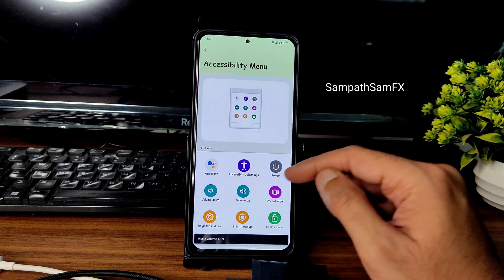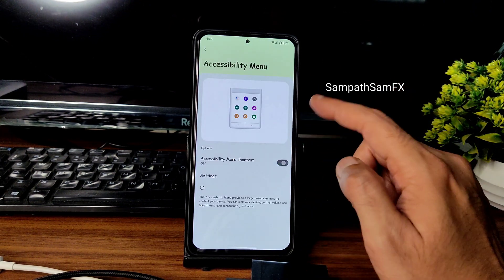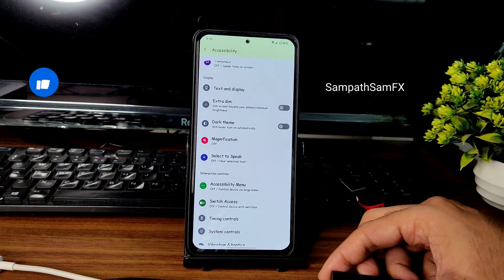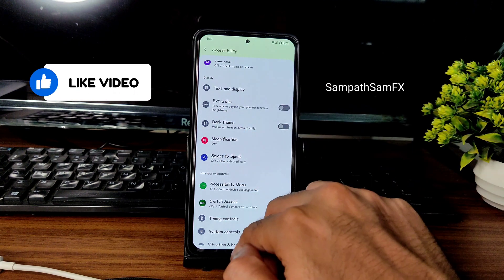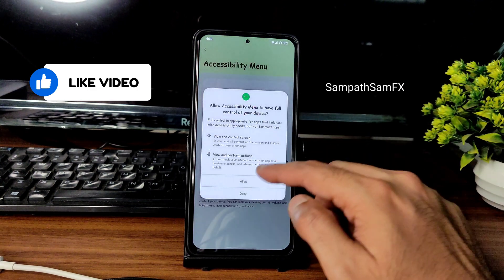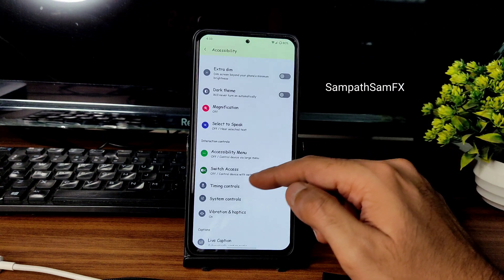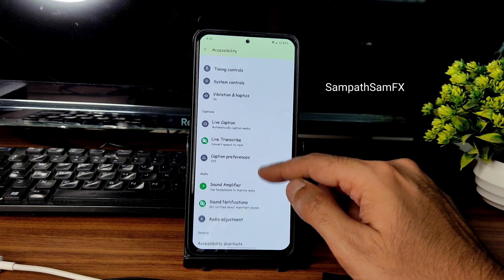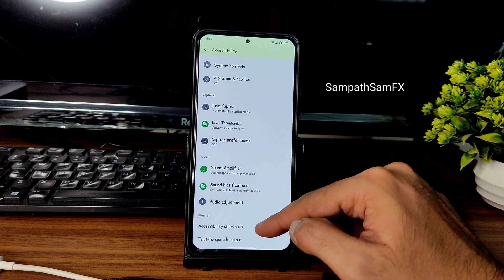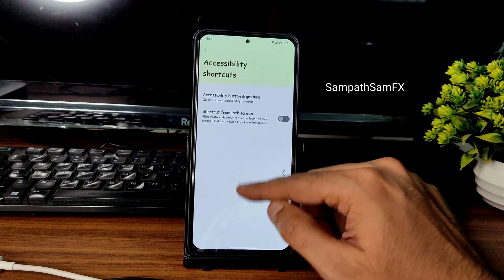The accessibility menu is working fine — without using physical buttons you can virtually adjust volume, brightness, power, recent apps, lock screen, and quick settings. In previous Android 11 you had to swipe with the pill which was difficult; now it's a simple toggle. There are also switch access and timing control settings available.